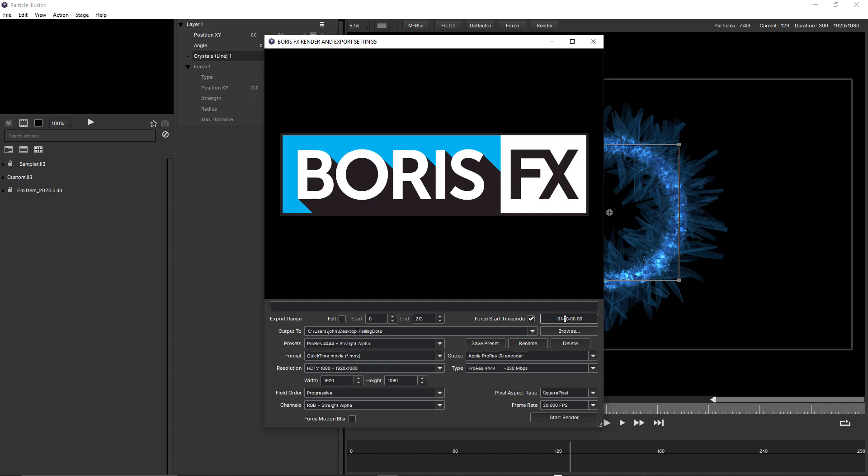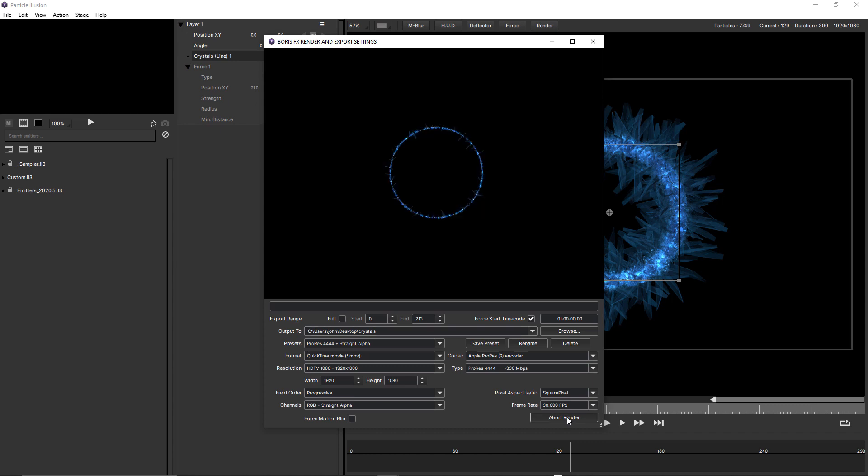I'm going to rename this since this is a modified preset. I'm going to rename this crystals. And start the render. I'll just pause the screen capture for a moment while that's rendering.